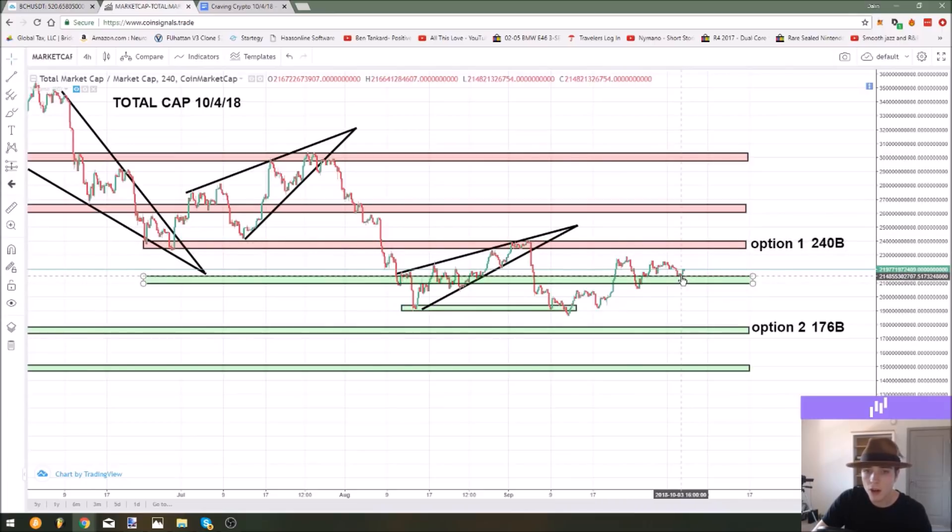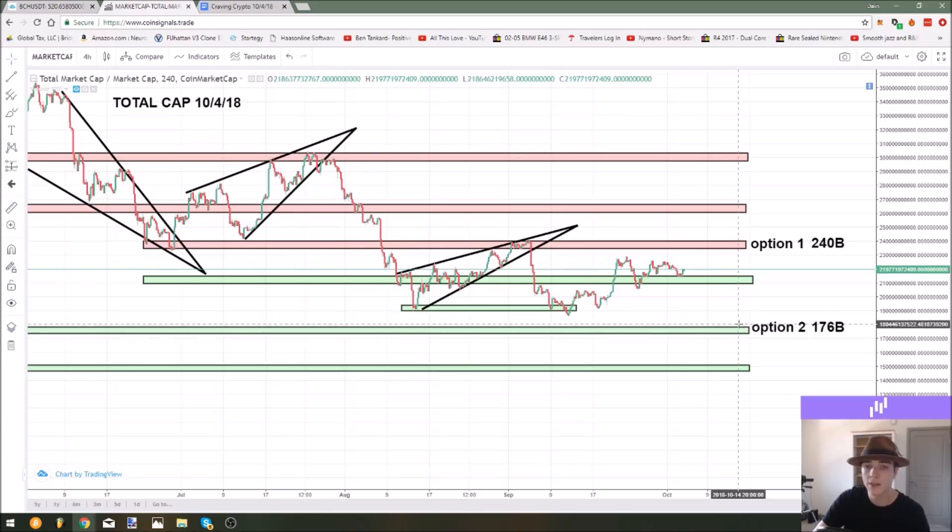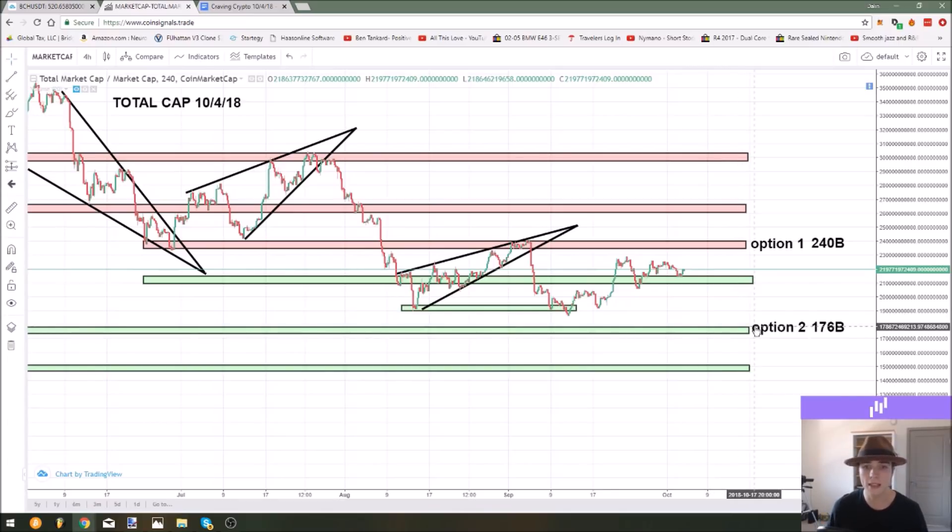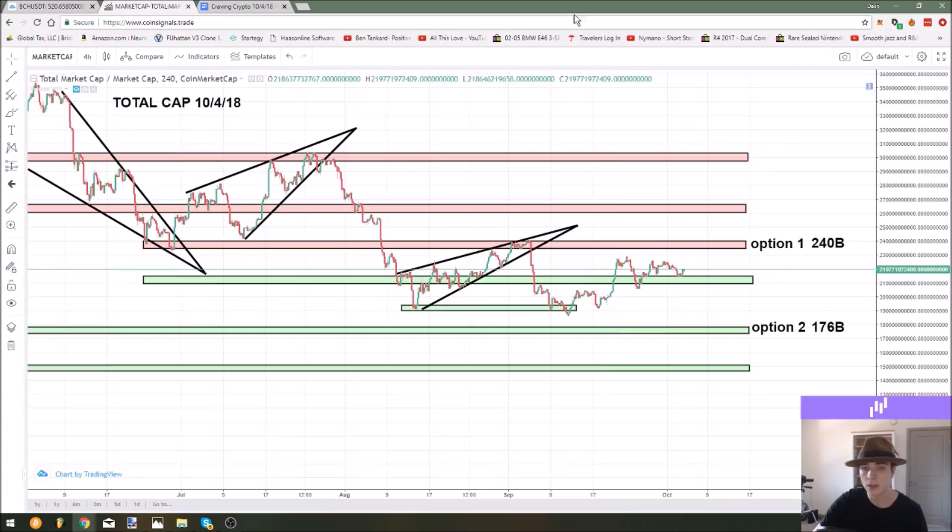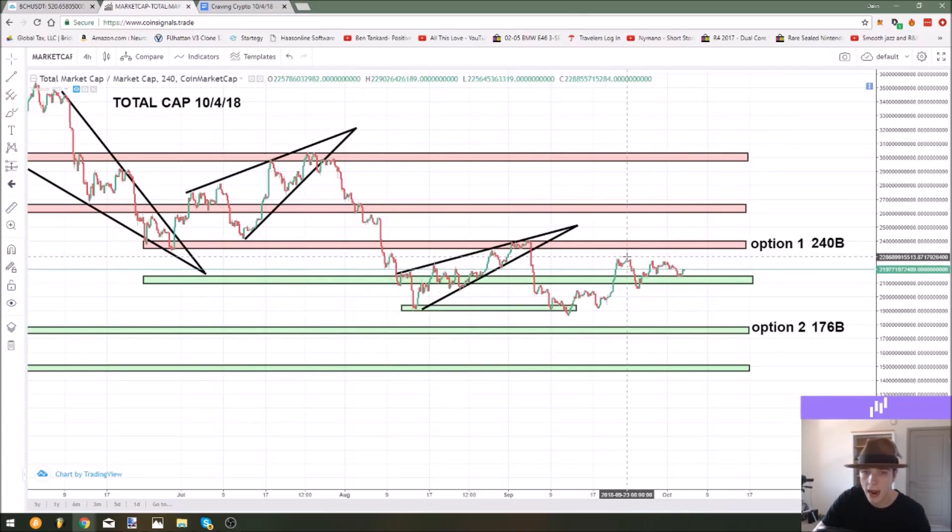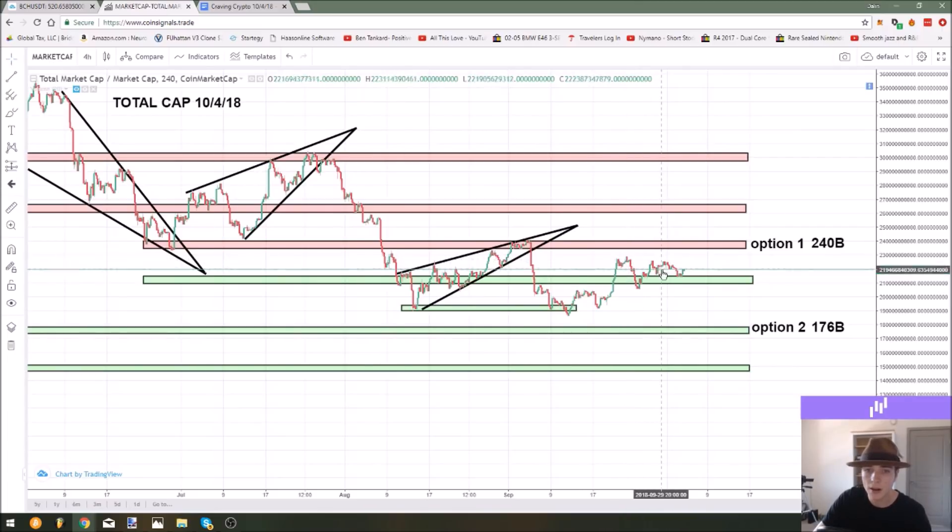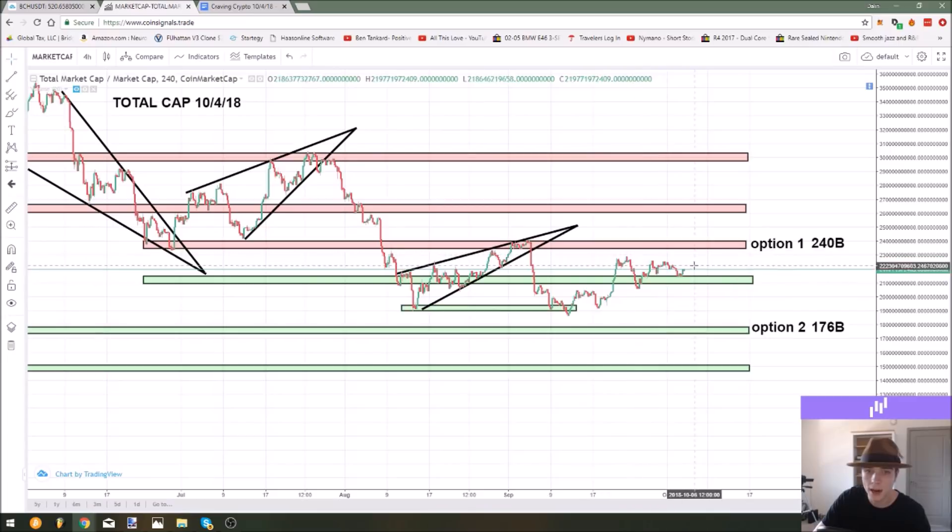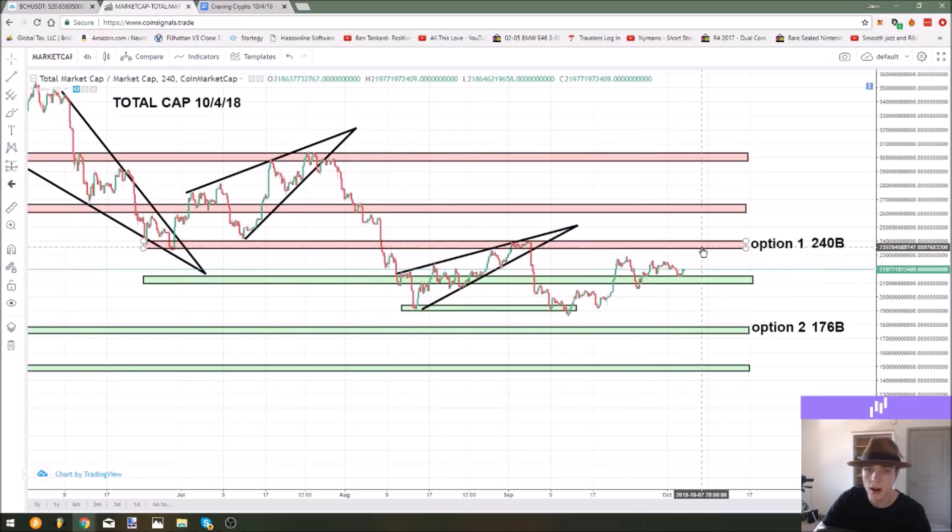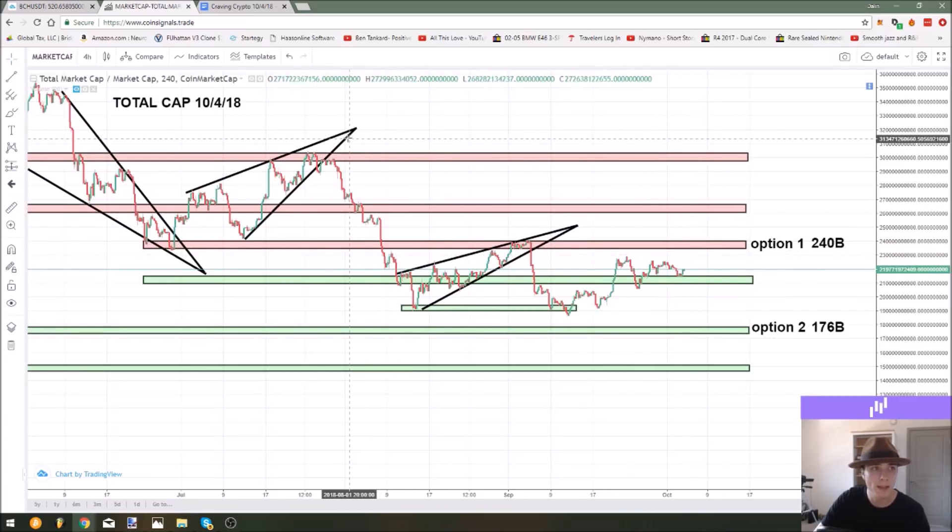Now if we have a strong support failure of this level I still wouldn't be at all surprised if we have a capitulation event. But currently the strength is definitely in the bulls as we just keep bouncing off support levels and making higher lows. The real goal is that we can make a higher high above this 228 level because then that would confirm that this short-term uptrend is really strong.